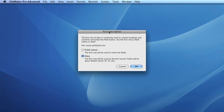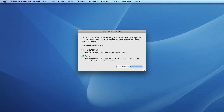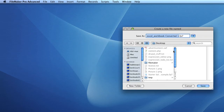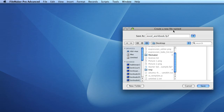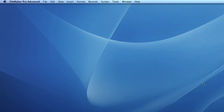You'll then be prompted, depending on the file selected, to fill in a variety of settings about the file. This informs FileMaker about the type and format of the file, which is necessary so it can appropriately import the data. In this case our Excel spreadsheet had field names on the first row, so we'll select 'Field Names' and press OK. FileMaker will then prompt you for the location to save your new FileMaker database. We'll call it 'Excel workbook example', hit Save, and FileMaker creates a simple template from the existing file.